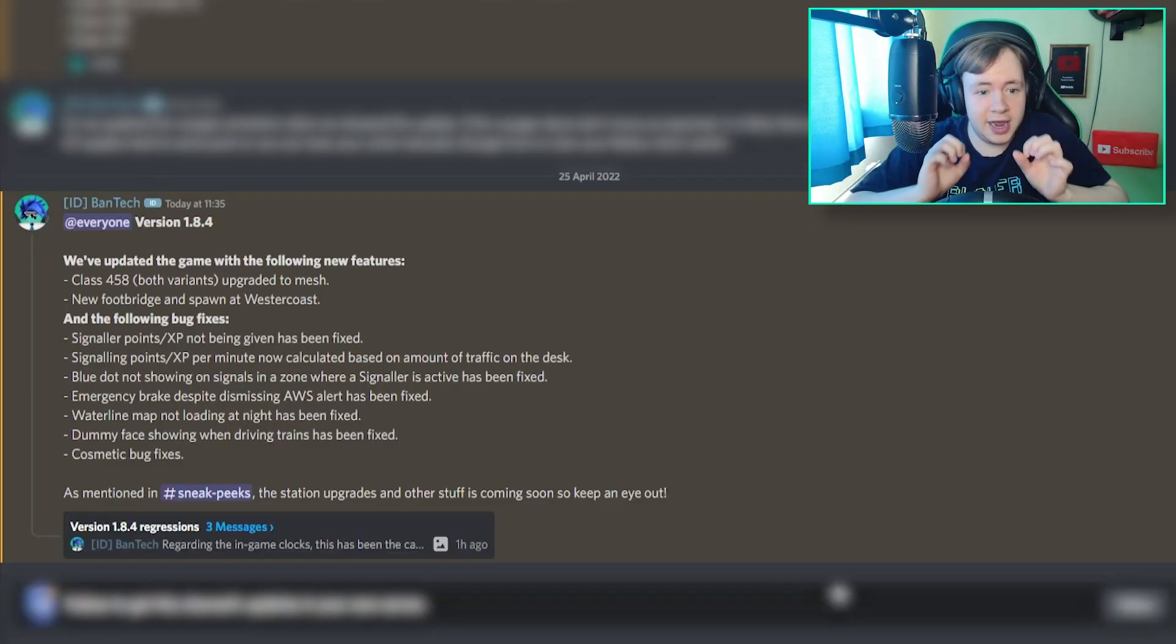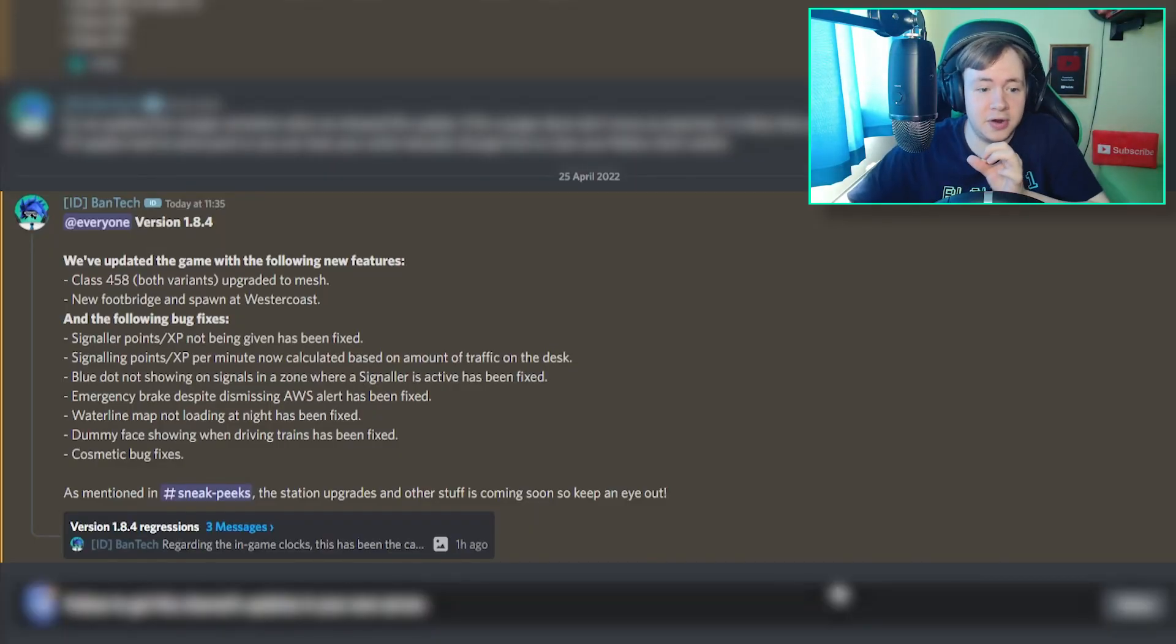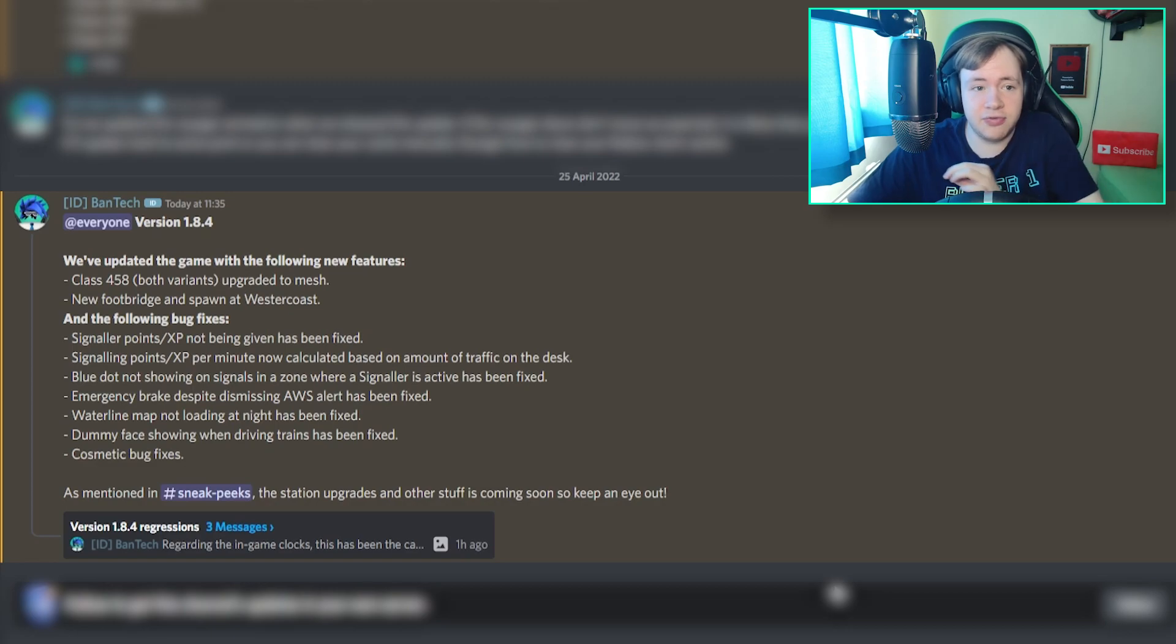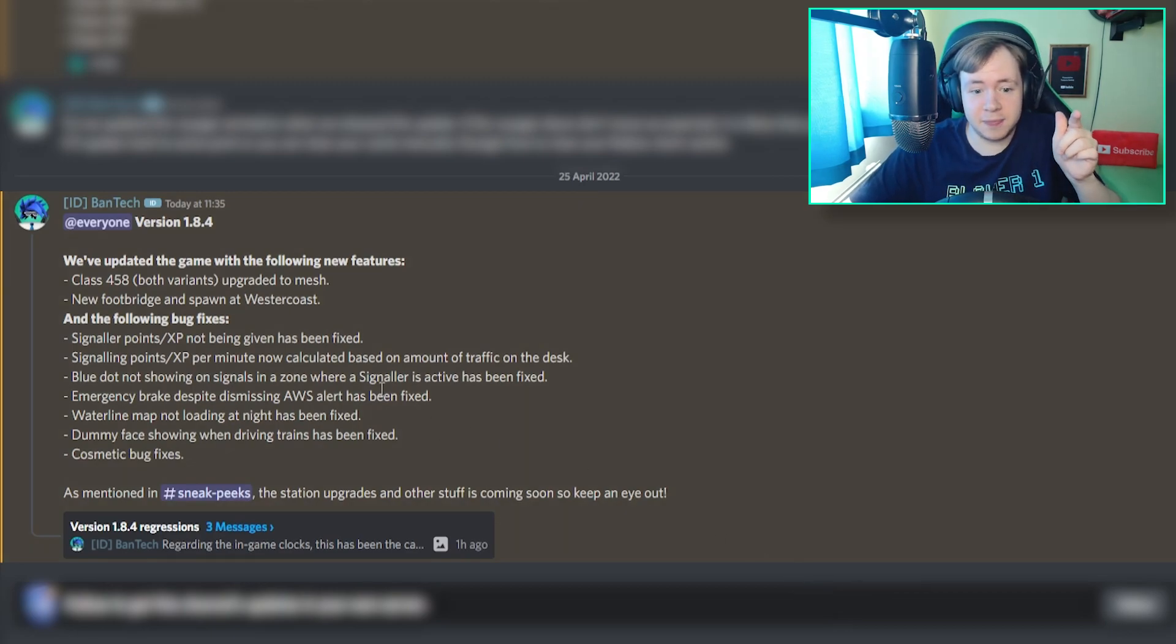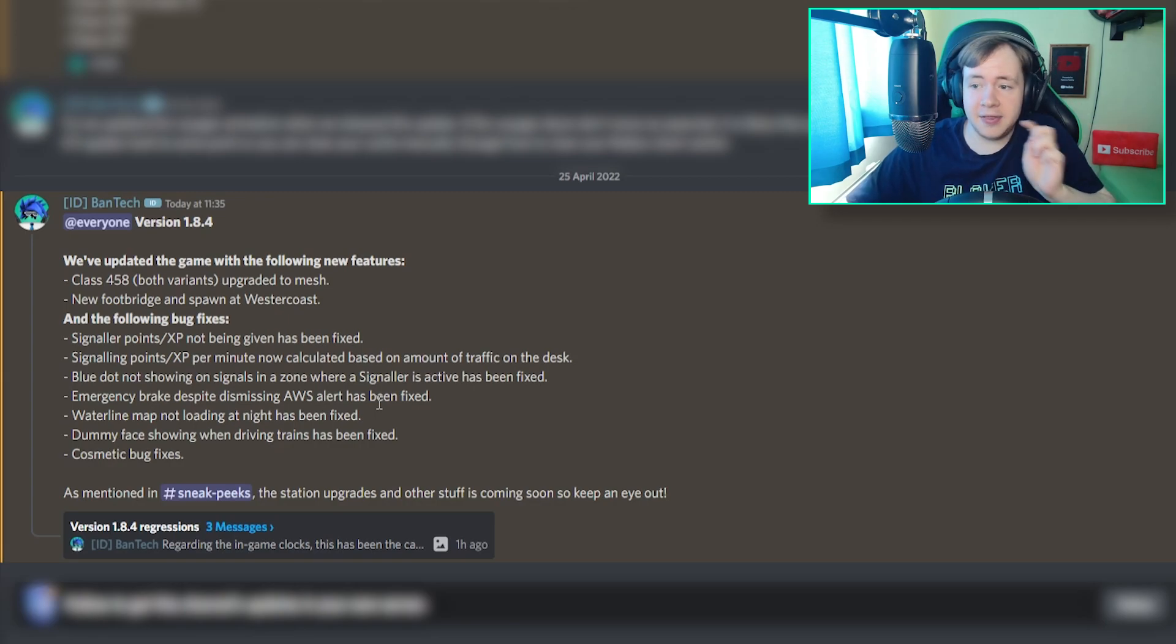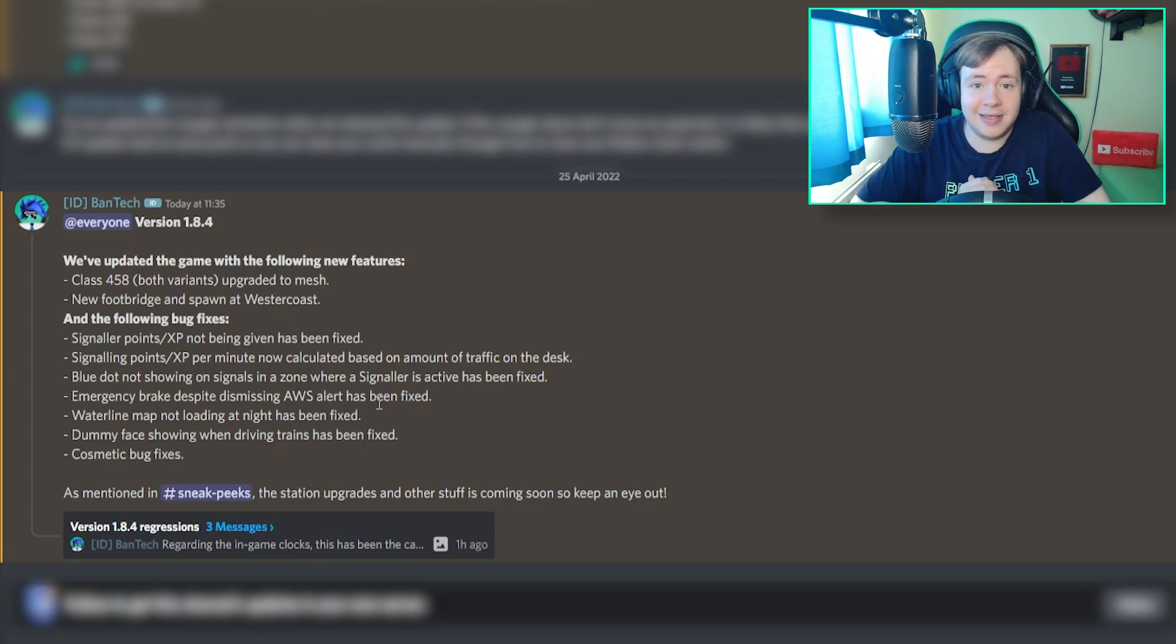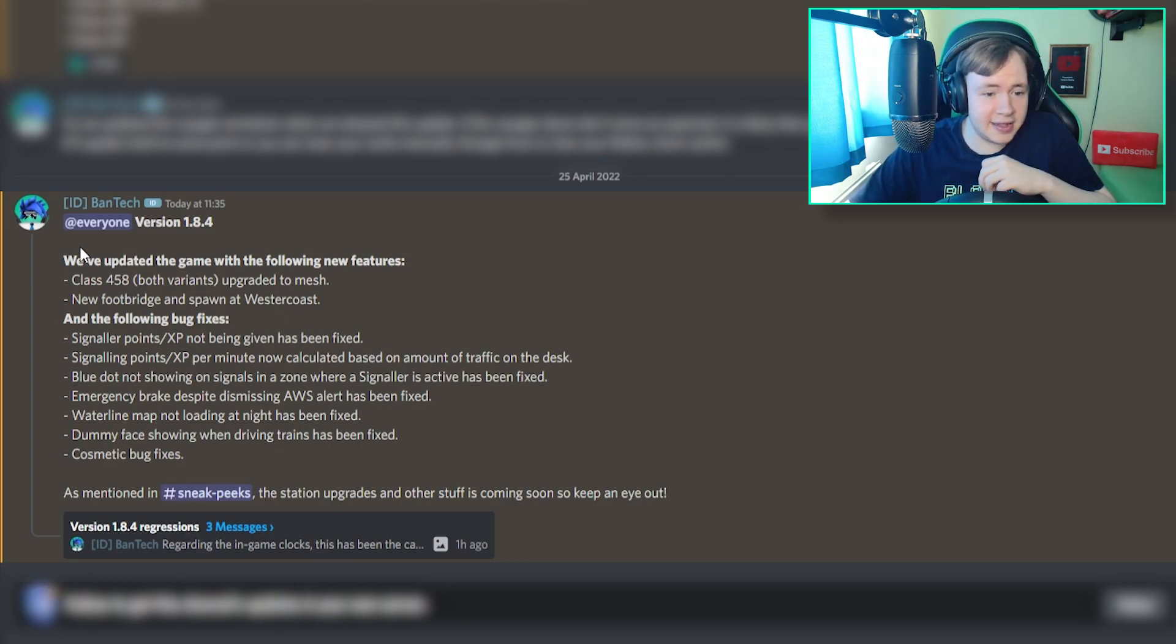Oh my god, I am so late to this, but version 1.8.4 of SCR is out. So what I'm going to do is I'm going to read through the changelog. Bantex posted the changelog on the official SCR Discord, and then after that, I'm going to go on to SCR and see all of the updates. This is what the changelog basically states.